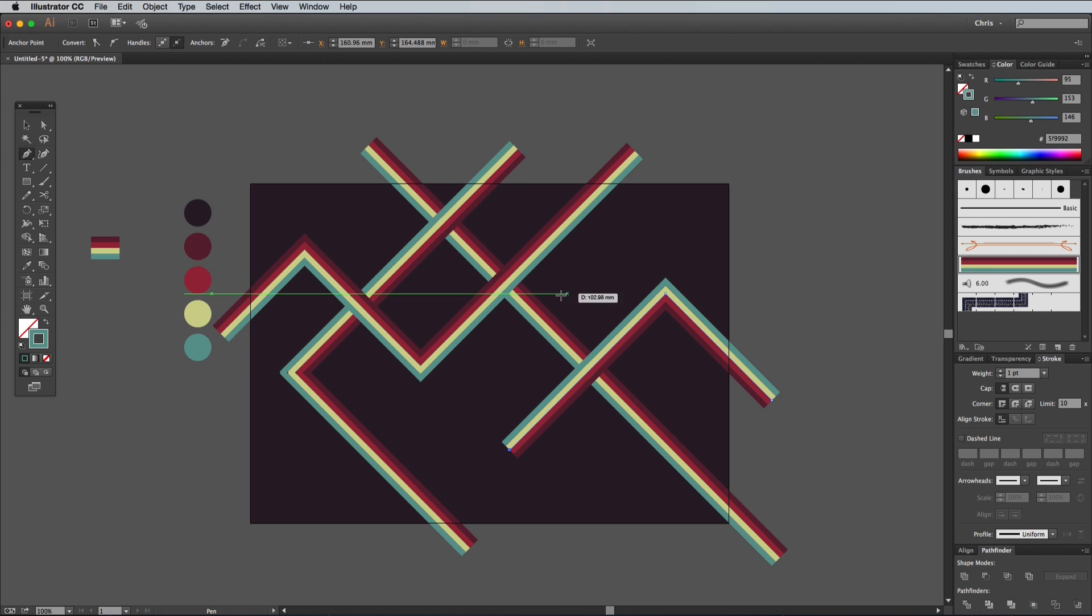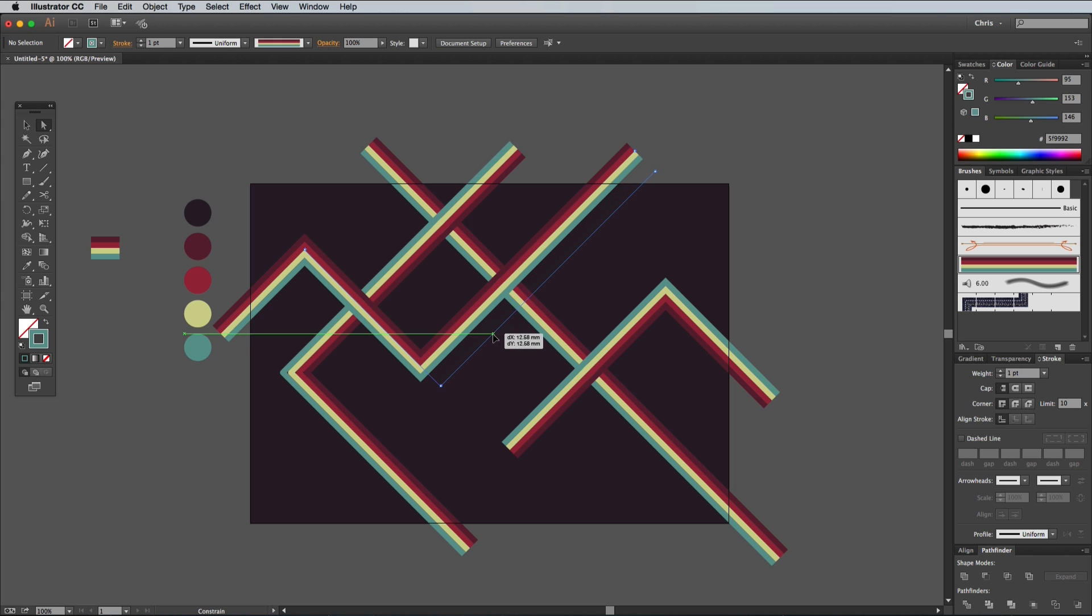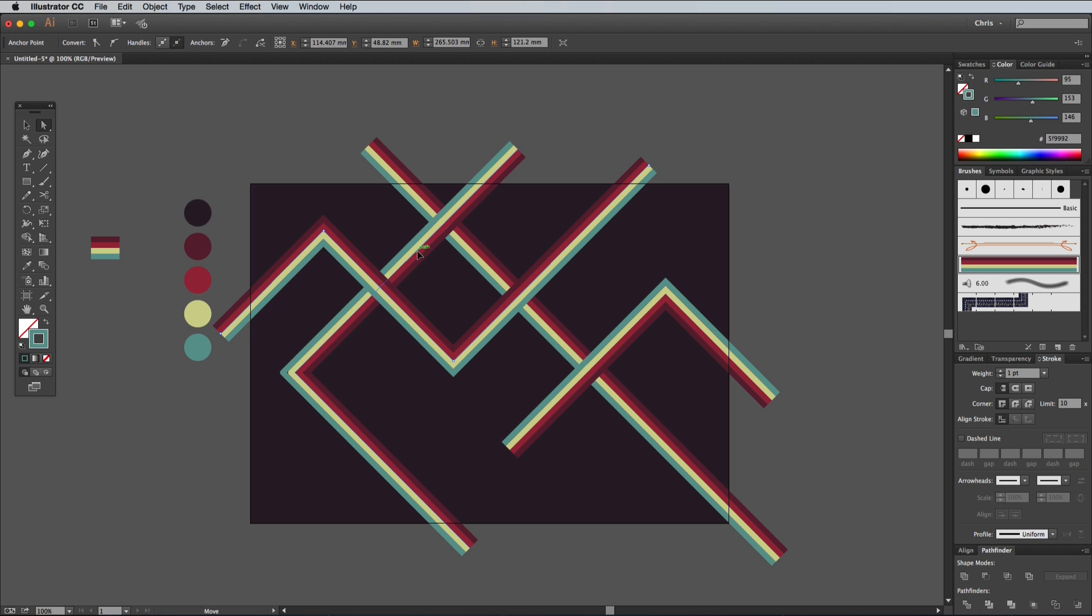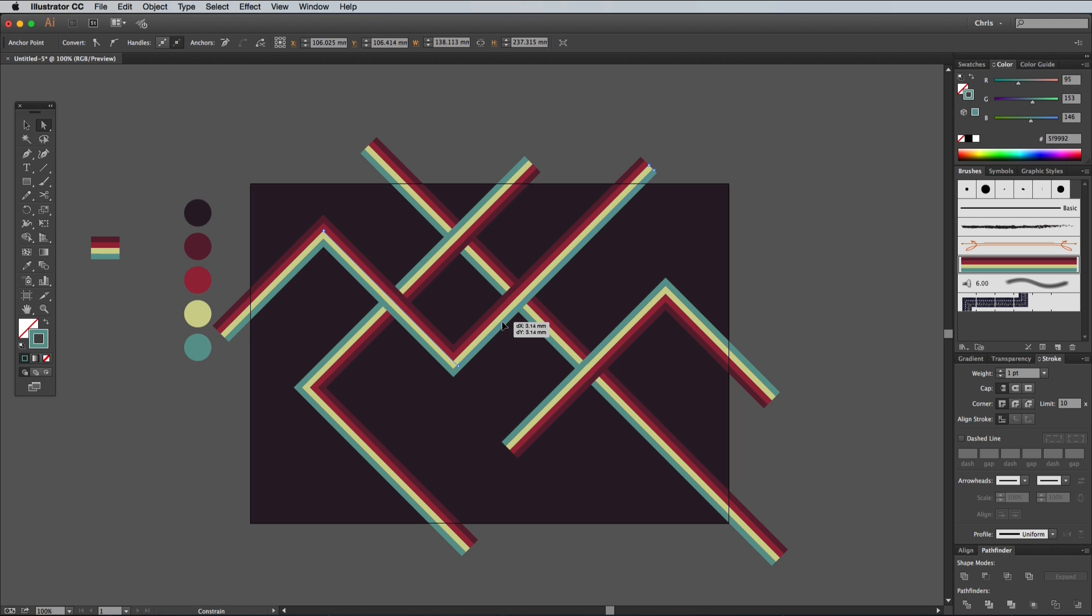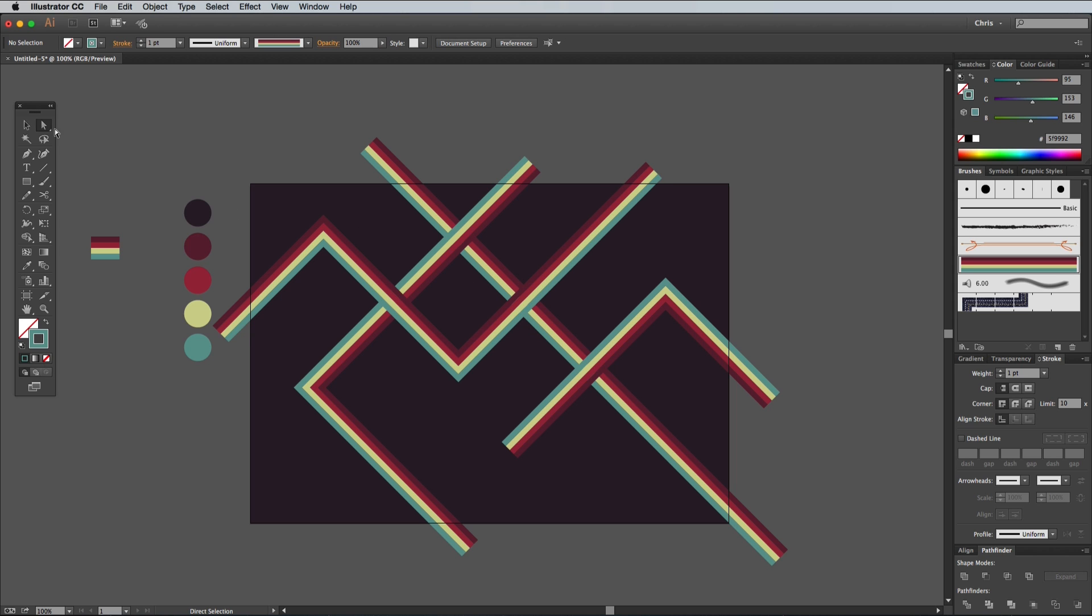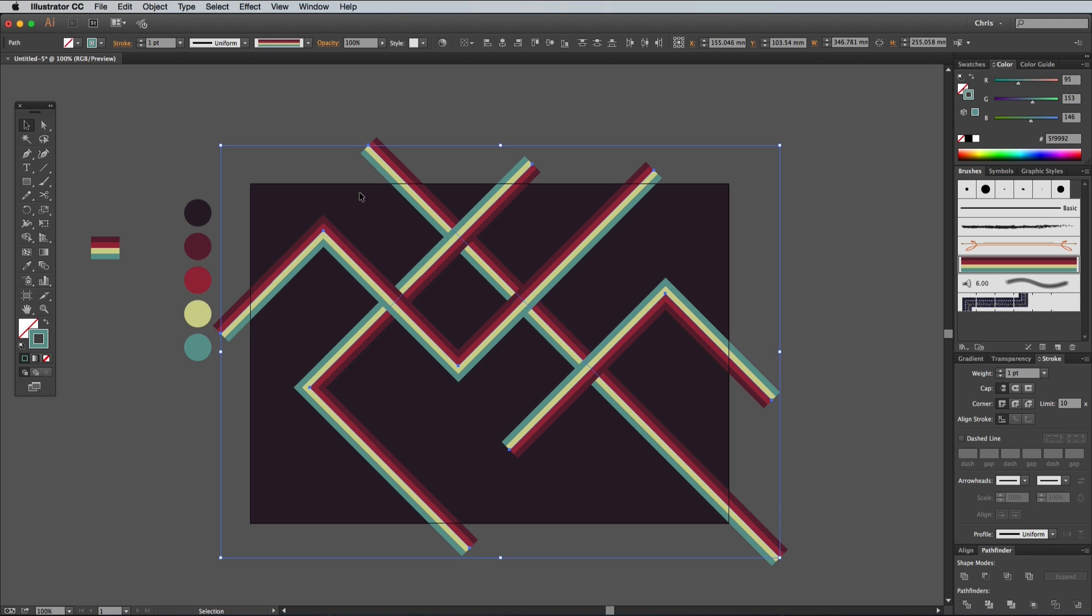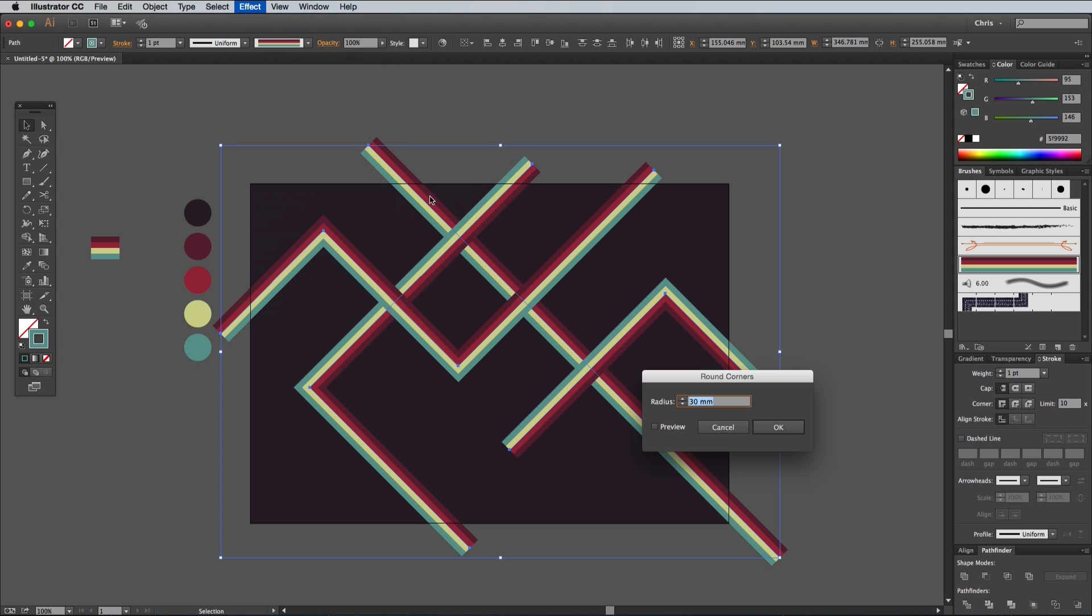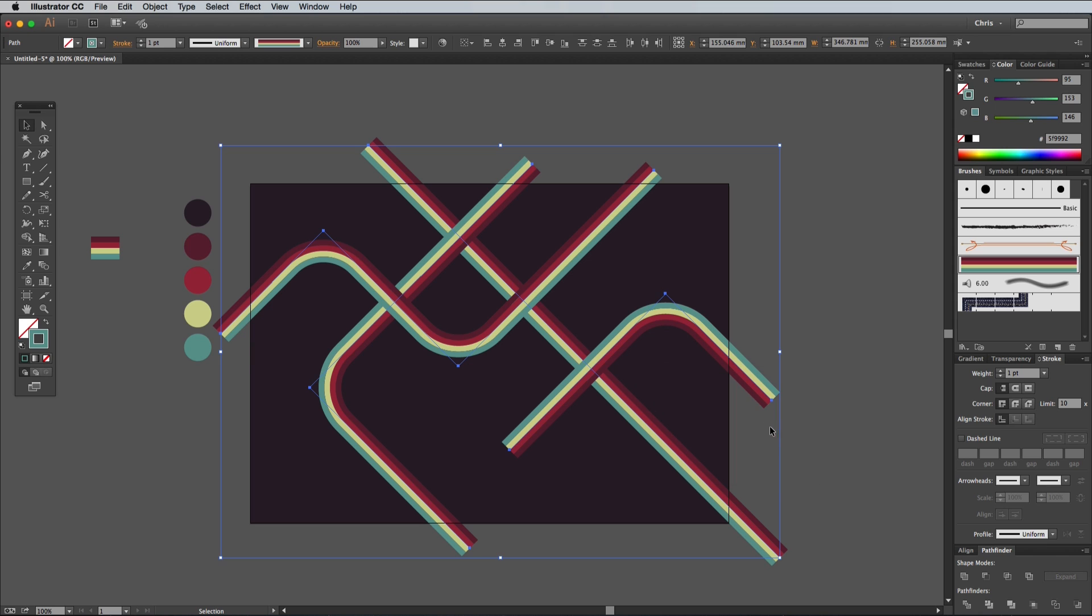You can always adjust the paths using the Direct Selection tool. Click and drag the straight lines or individual points to adjust their shape. Keep holding the Shift key so they don't go out of line. Draw a selection around all the stripy lines, then go to Effect Stylize Round Corners. Turn on Preview and enter a figure like 30mm that generates nice flowing bends.